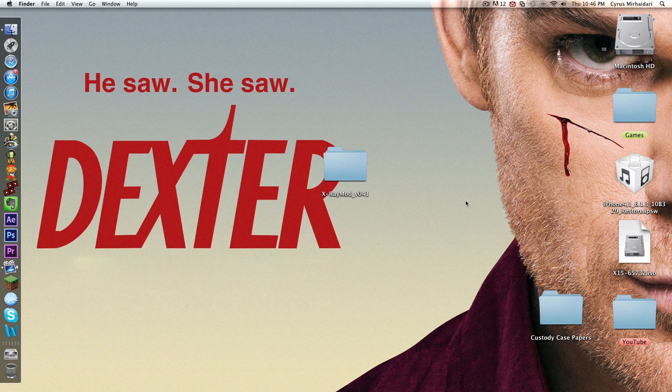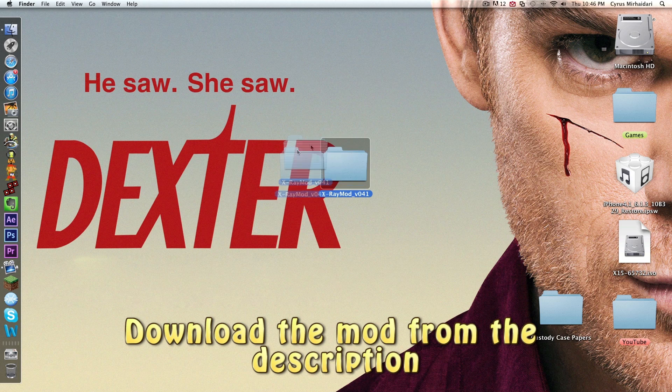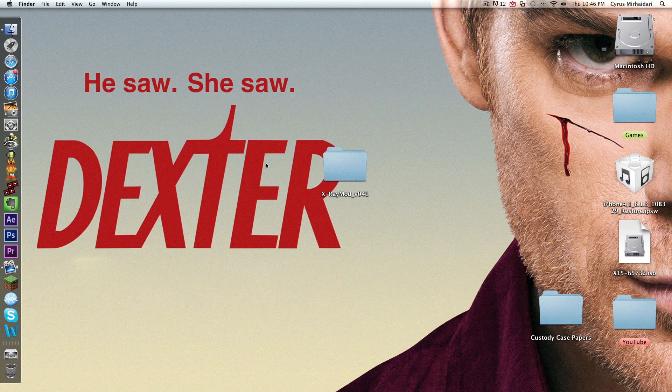First things first, you download the mod for X-Ray. I'll have it in the description of the video. You can just download it from Mediafire. That's simple. But once it's downloaded, put it on your desktop right here.